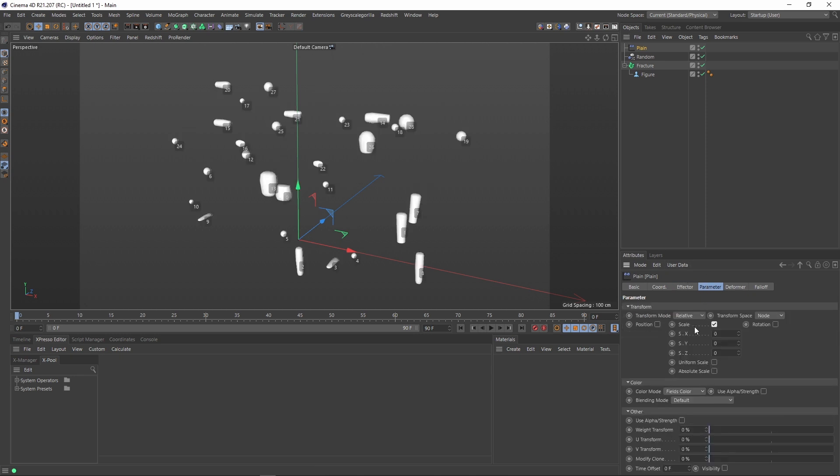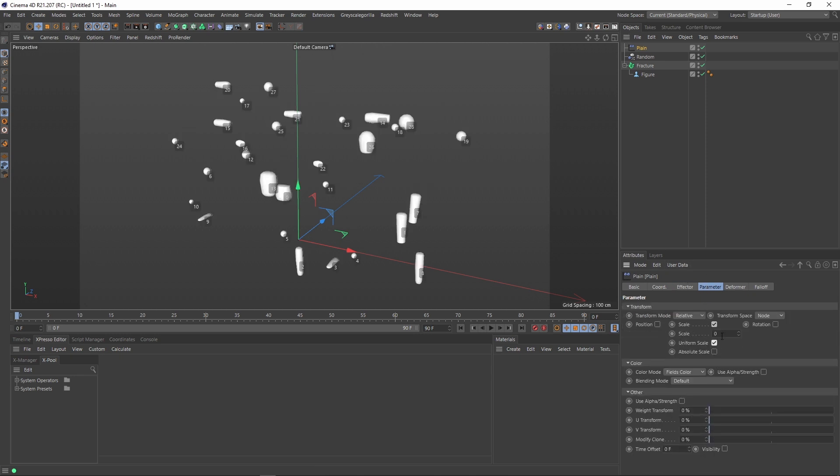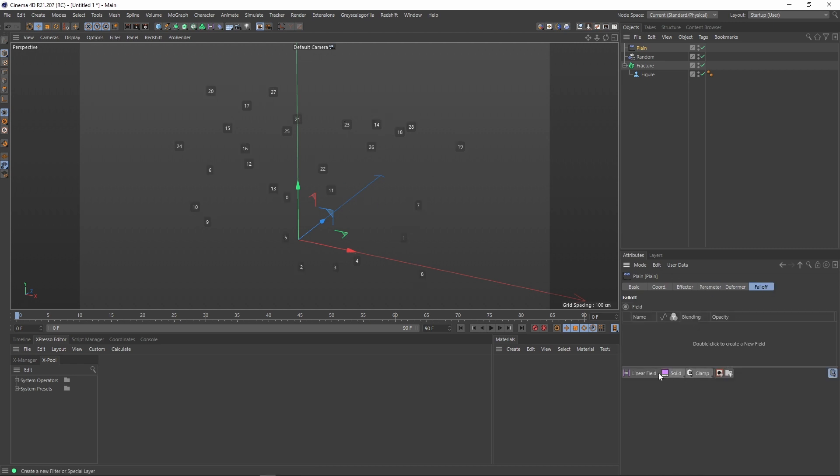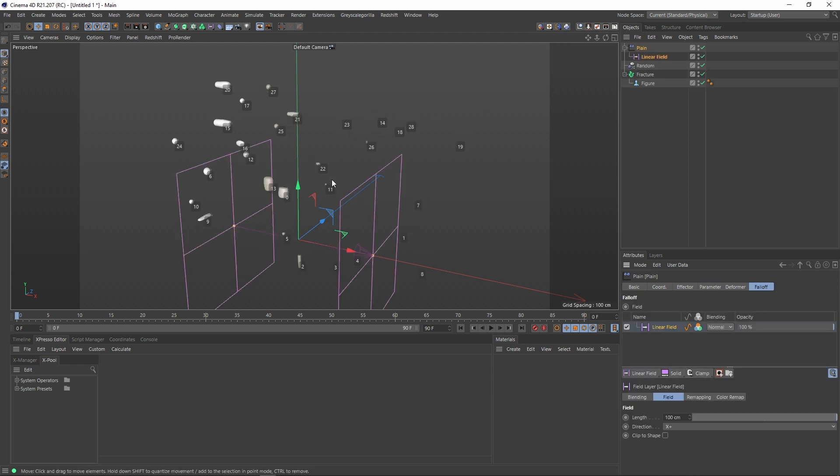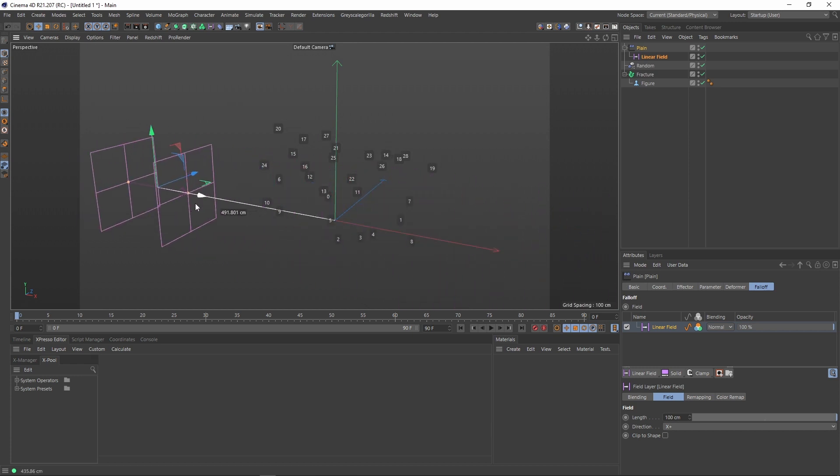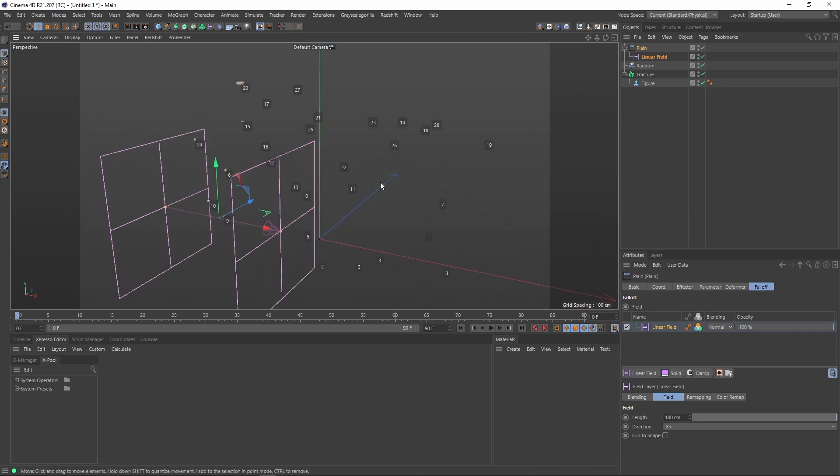For example, if I want to scale everything from zero, I can start to play with the fields to do some animation. And that's with Cinema 4D.